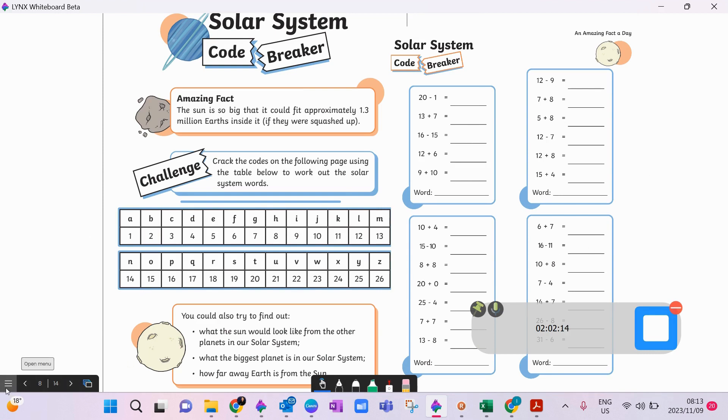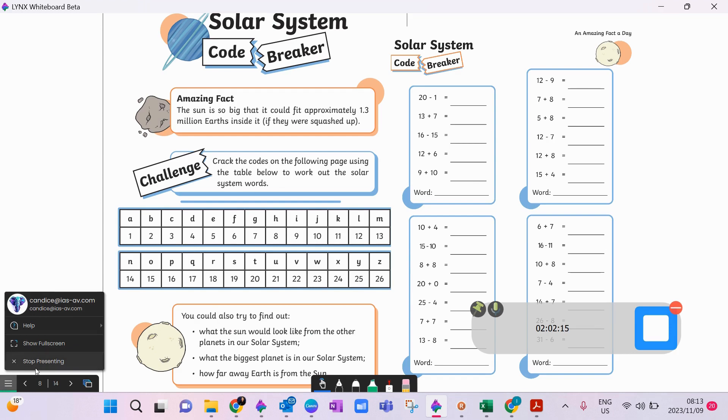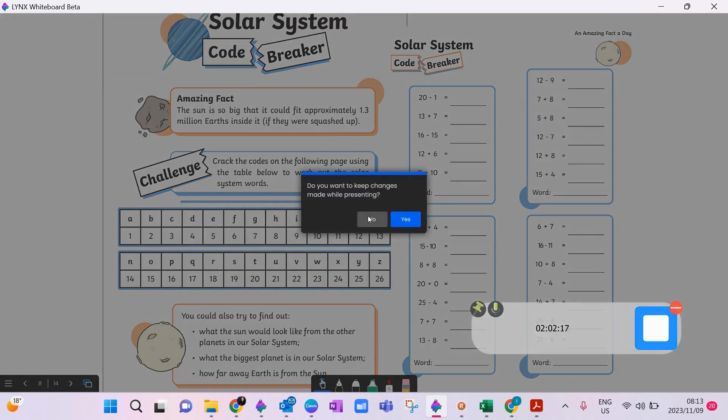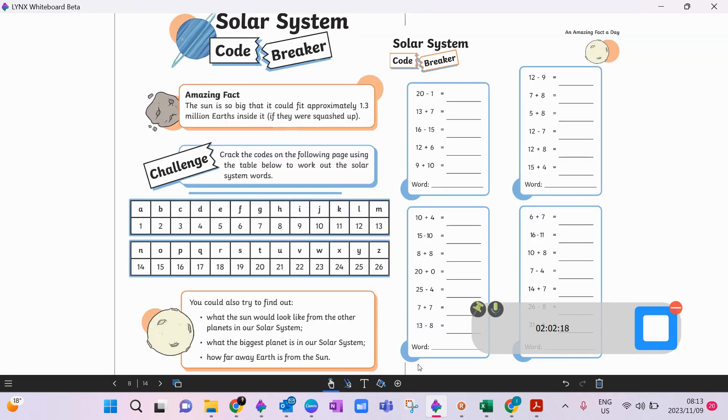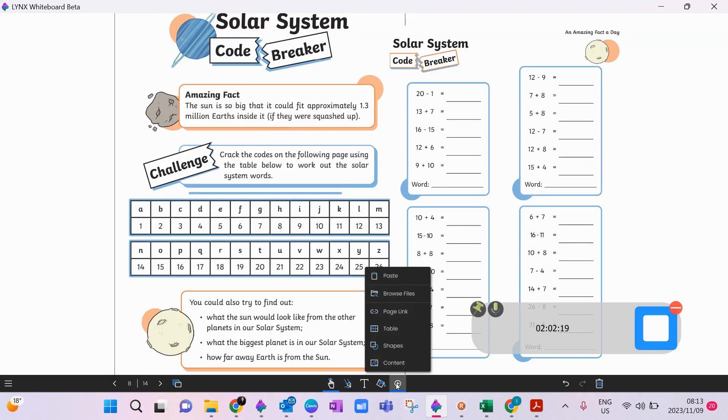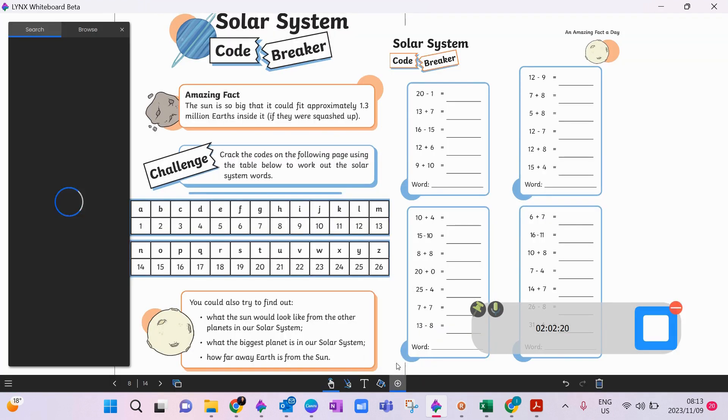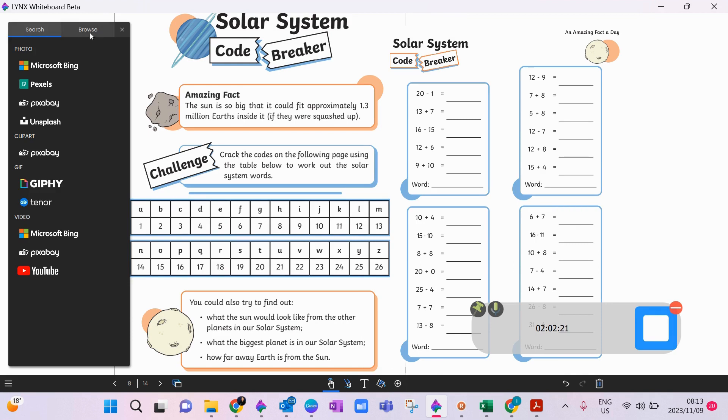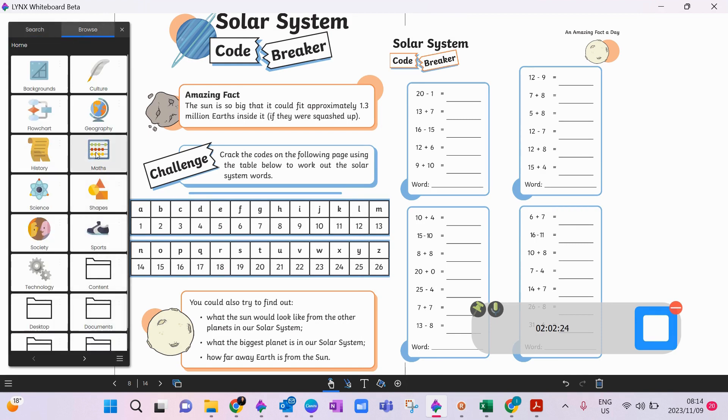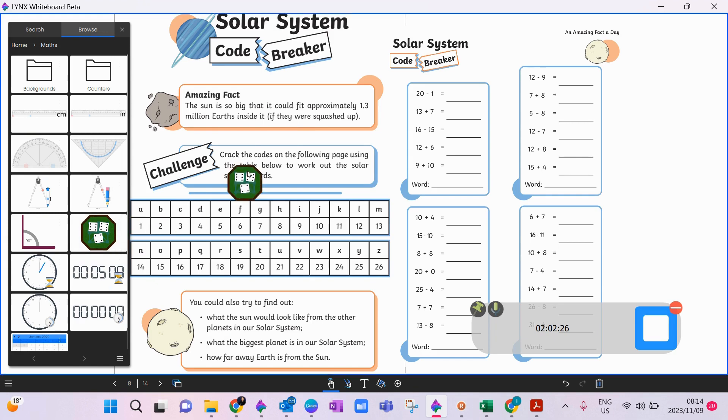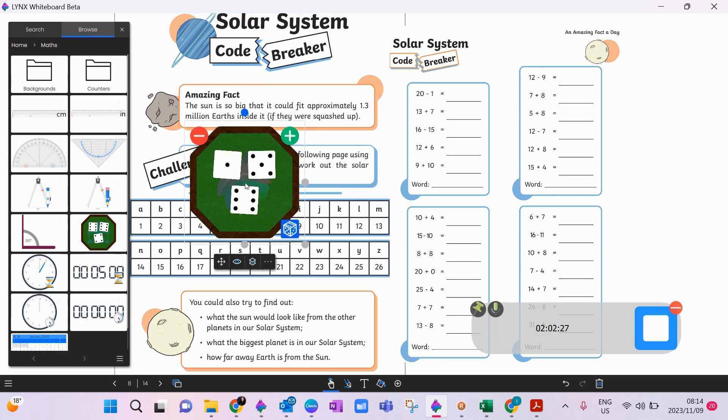Just a reminder where we find our dice: you would go into insert, you would go to content, I would go into my browse section, I would go to my maths and I could now bring in my dice if I wanted to.